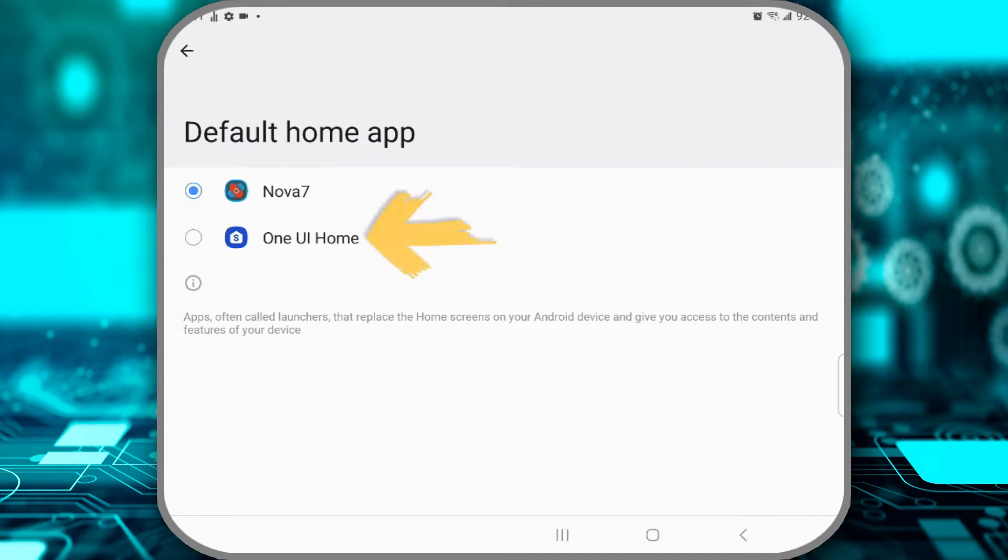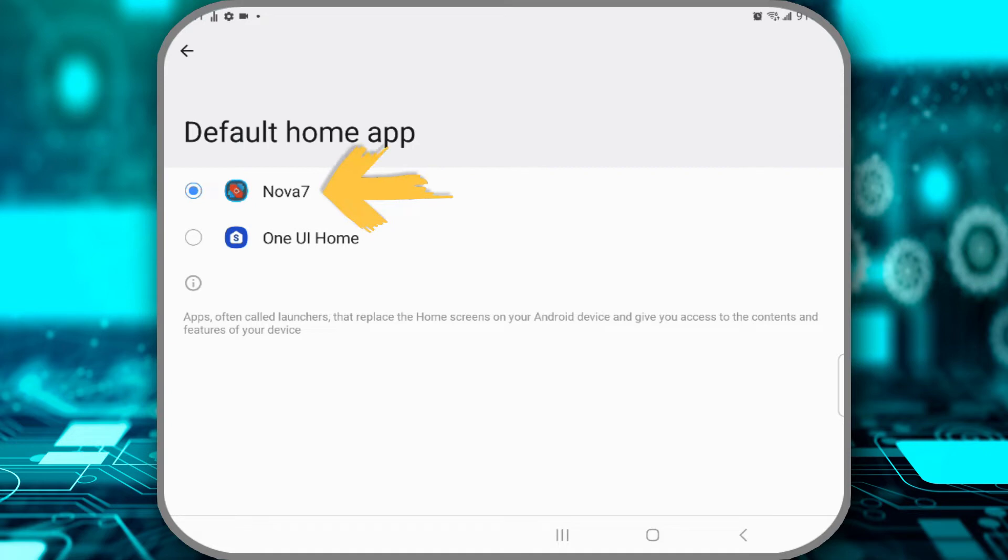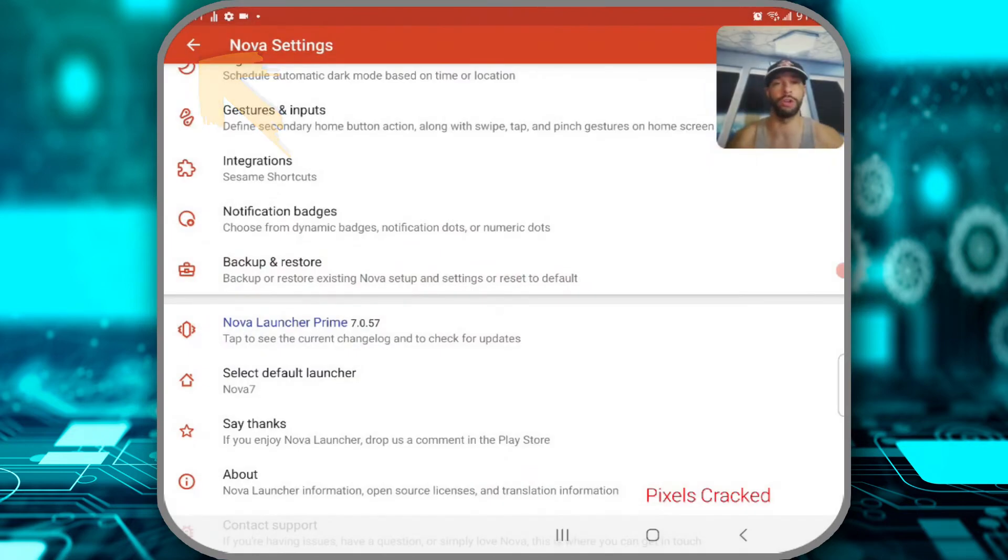Now a lot of phones will have a pre-installed launcher. You can see that I have One UI Home, that is the default launcher for the Samsung Galaxy Z Fold 4. And as you see, I did select Nova 7, so we can back out of here by tapping on the arrow in the top left hand corner.